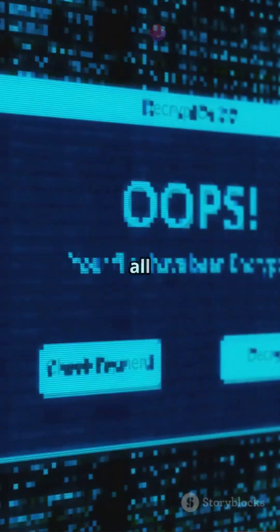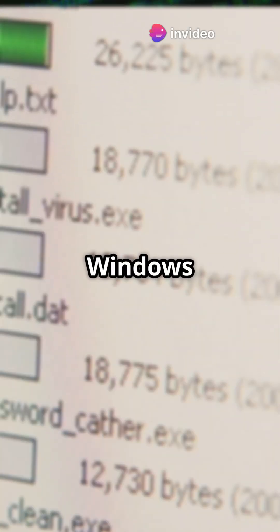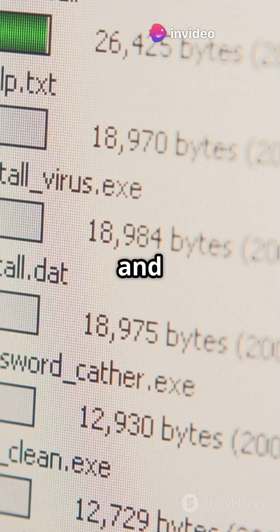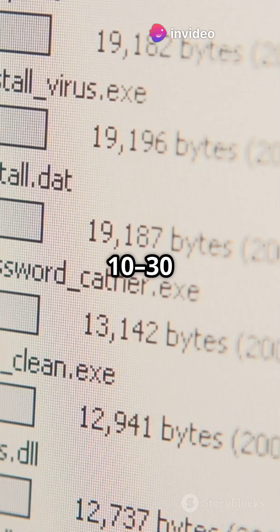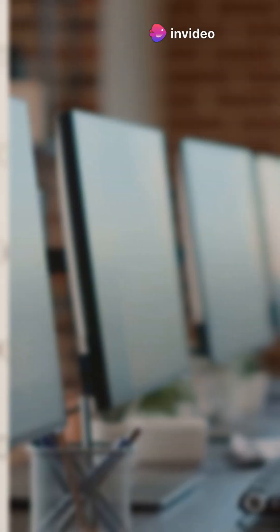Warning: this erases all data on the drive. Windows will copy files and install, taking about 10 to 30 minutes with several restarts.